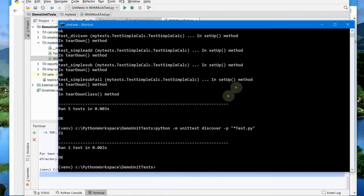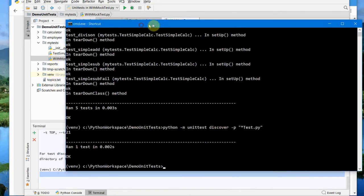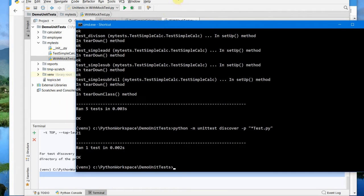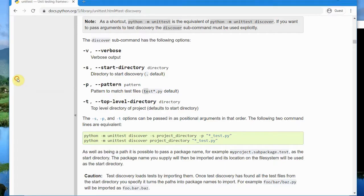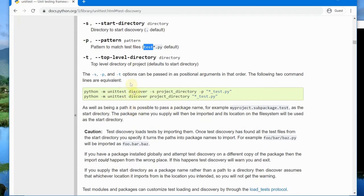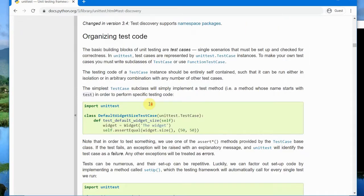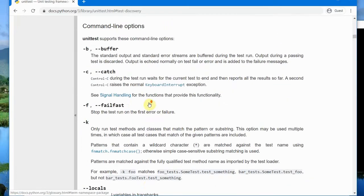It's good practice to name all your test files in the same manner. If you name everything starting with 'test', that's ideal. If not, you can name them like 'with_mock_test' or 'simple_calc_test' — ending with 'test'. But the easiest approach is to start all test filenames with 'test', which is the default pattern 'test*' that Python's unittest framework uses for test discovery.